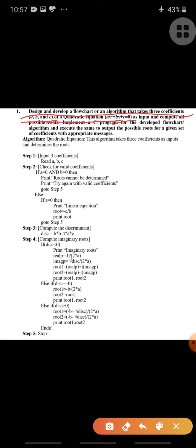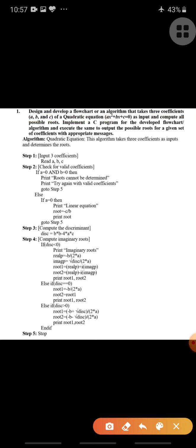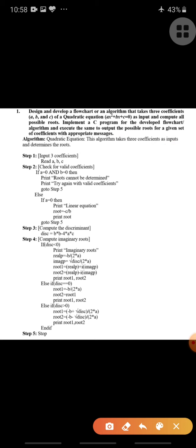For this quadratic equation, a, b, c are coefficients as input, and we calculate all possible roots and implement a C program for the developed flowchart or algorithm, then execute the program to print the possible roots for a given set of coefficients with appropriate messages. This is our complete problem. Now let us see the algorithm for this quadratic equation — this algorithm takes three coefficients a, b, c as inputs and determines the roots.